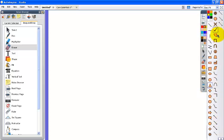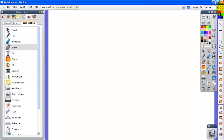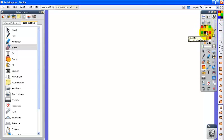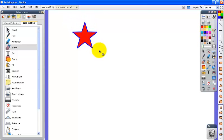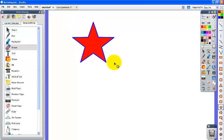I'm going to choose this star shape and I'm going to make it red. The color on your toolbox makes the outline color so I'm going to choose a blue outline color and I'm going to come out here and click and drag and make my star.